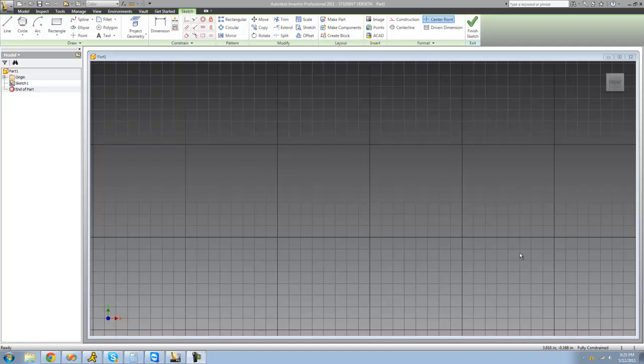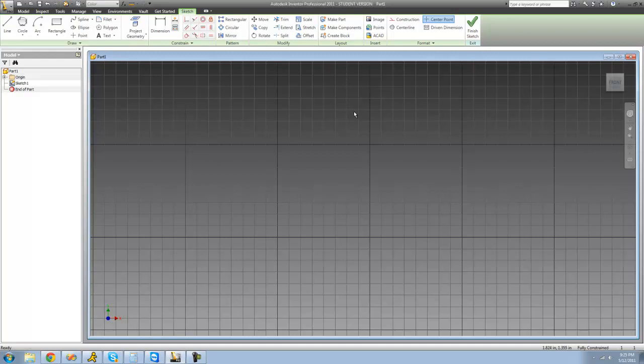Hey guys, welcome to the fourth Autodesk Inventor tutorial. As you can see, I got a new version, the newest version of Inventor. I got 2011, before I had 2010. It's pretty much the same thing, it has a gray background now, there's a few more features. Anyways, let's get into the tutorial.